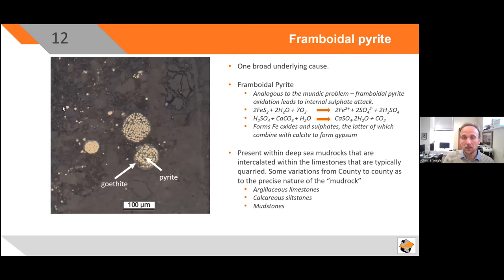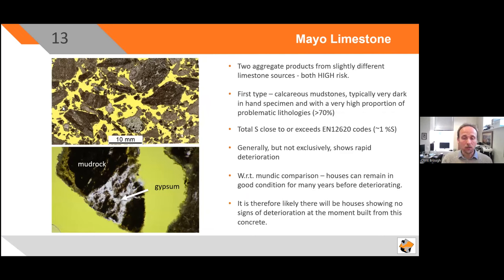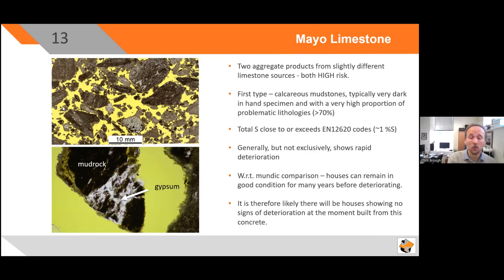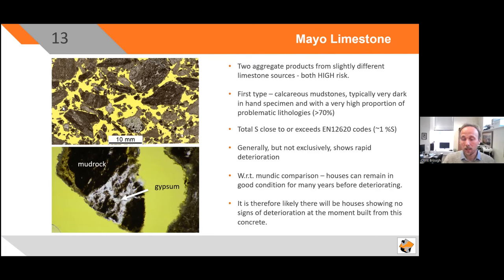There are some slight variations by county. Two slightly separate aggregates are recognised within Mayo. The first type sometimes exceeds EN 12620 codes and often shows rapid deterioration. But — worth noting the Mundic comparison — houses can remain in good condition for many years before finally deteriorating. This is likely to apply to both the Donegal situation and to these limestone aggregates as well. They can remain stable for some time before they go, but then when they go, they can go quickly. Therefore, there are houses at the moment showing no signs of deterioration but that will ultimately fail.